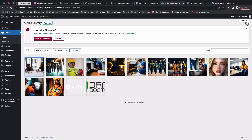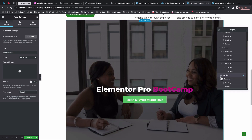Elementor will bring over your media files onto the destination website and upload them into your media library. However, if you have been building your website locally — for example using Local WP — you will have to upload those media files manually, because Elementor cannot access your local computer. It is able to access content from one server to another web server.